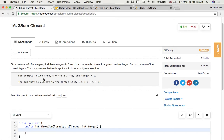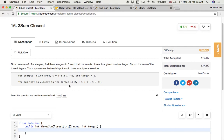For example, given array s and target value 1, the sum closest to the target is 2, because we can find three integers in this array: negative 1, 2, and 1. They add up to 2, and 2 is the closest sum to the target 1. So we return 2 as the closest sum for this example.